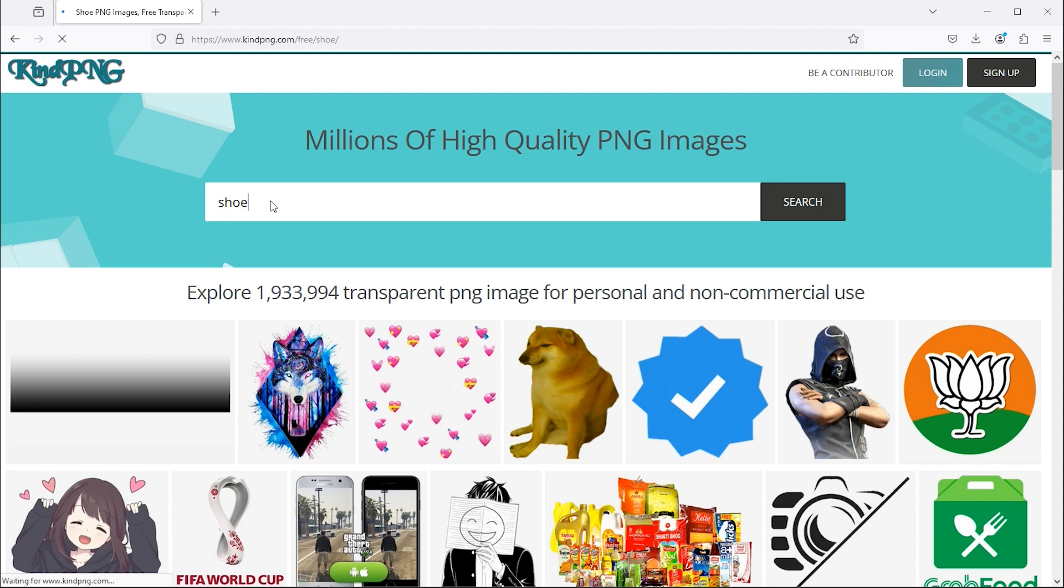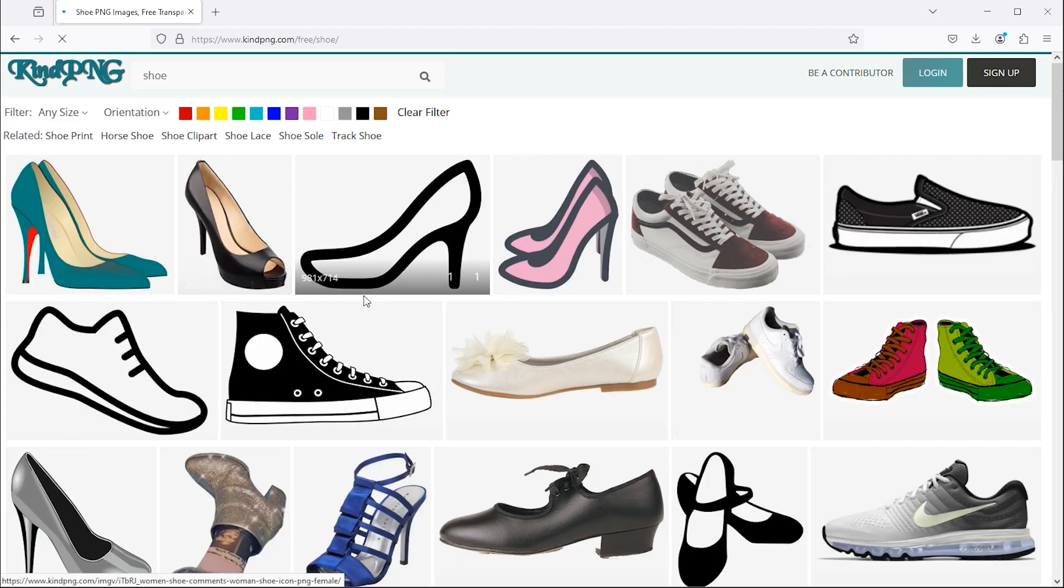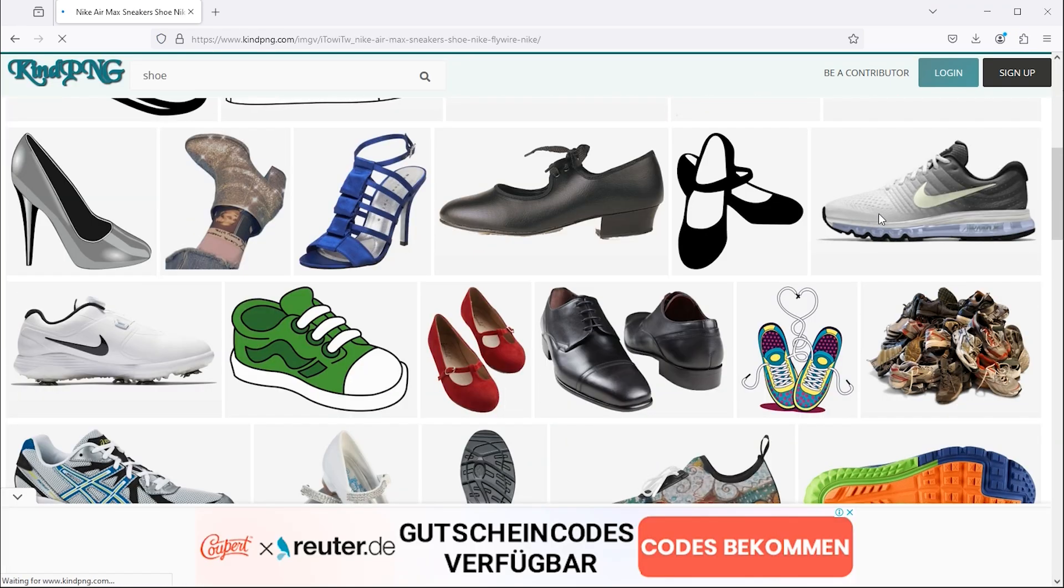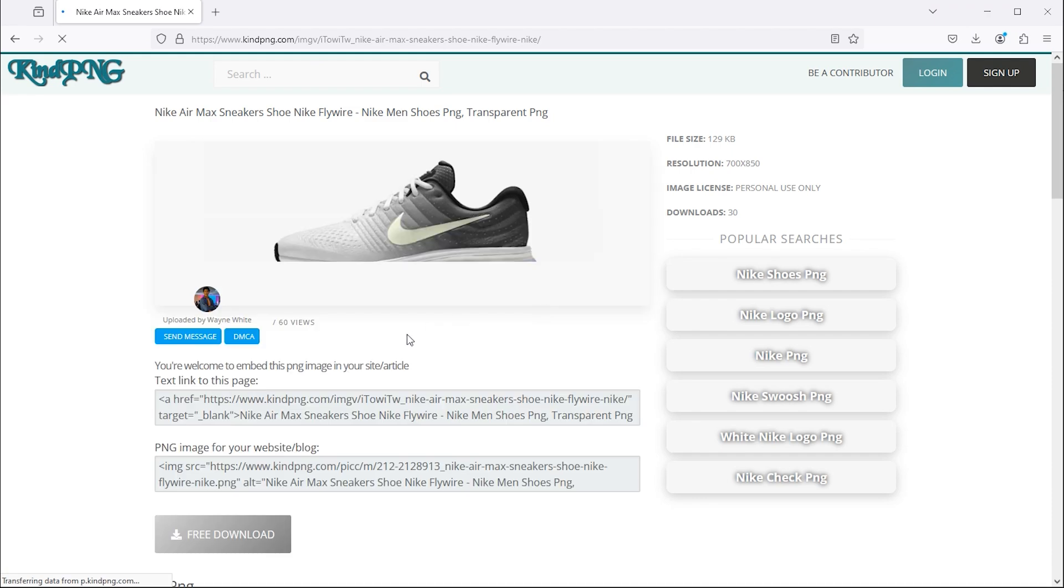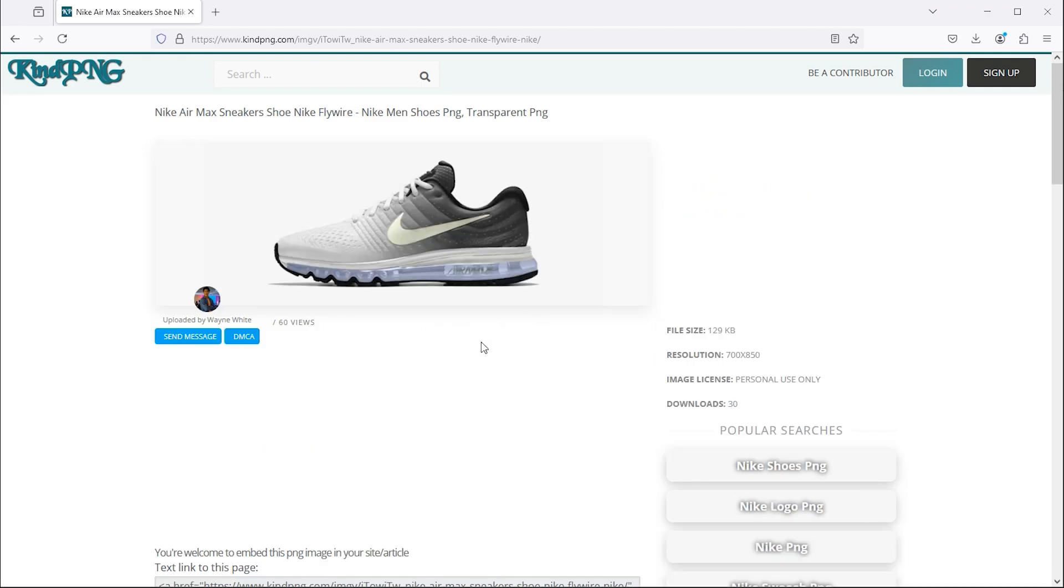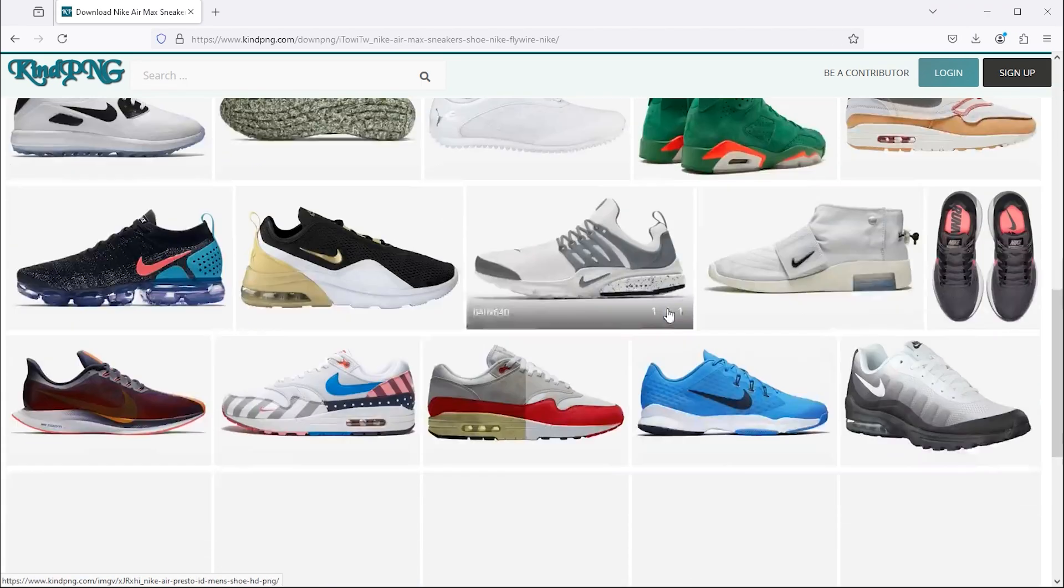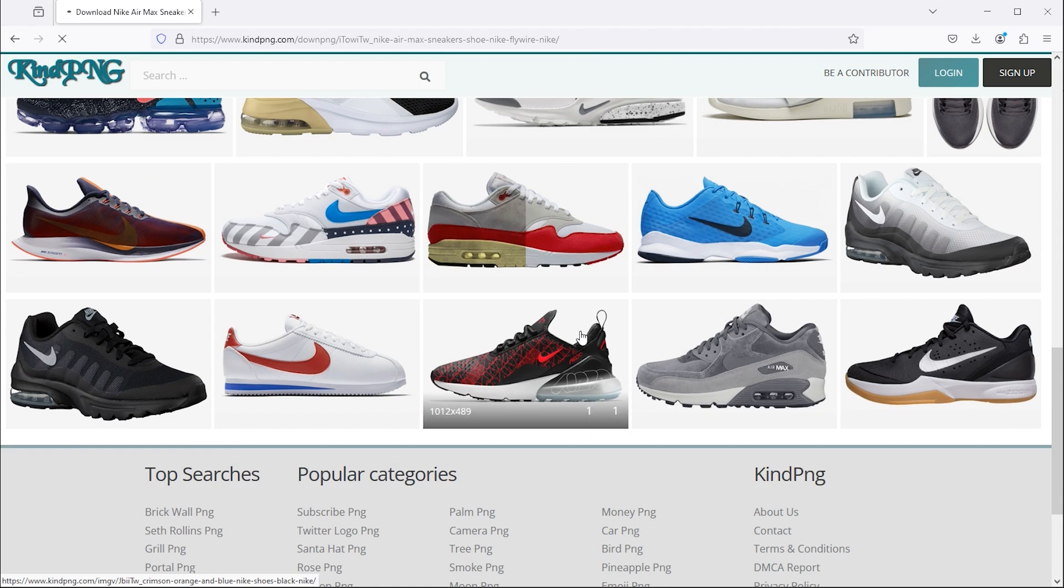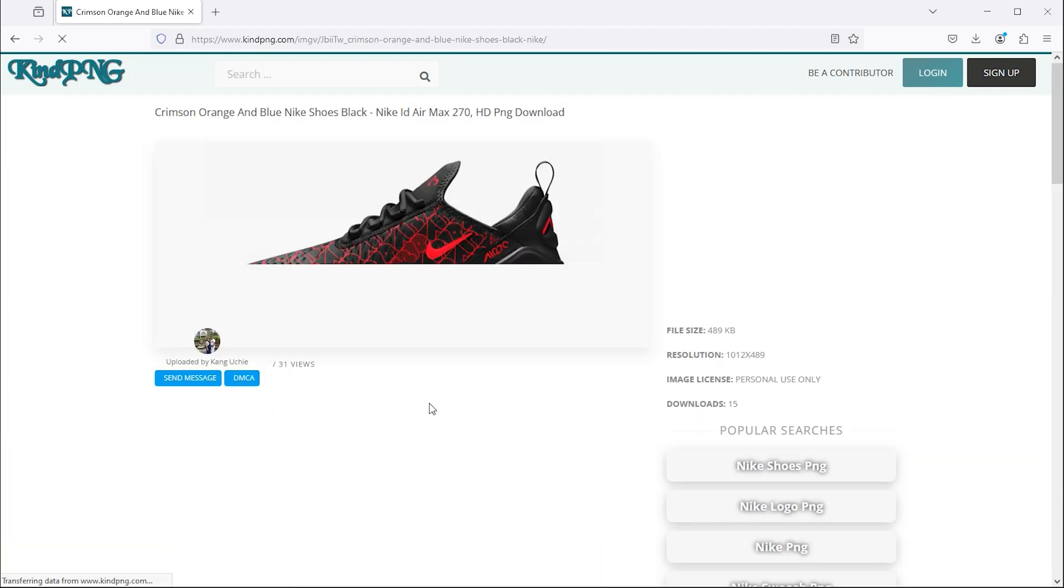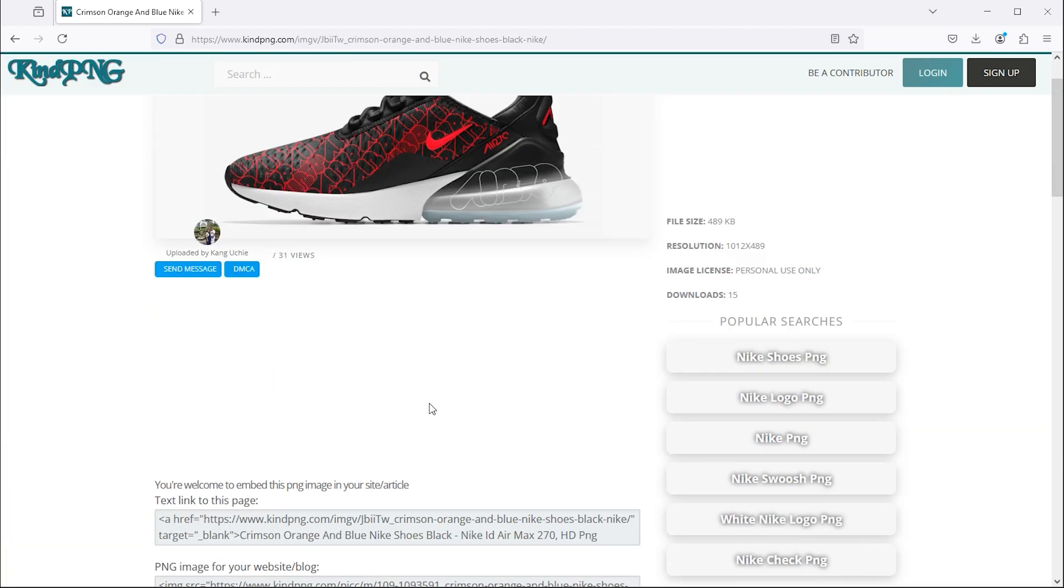For example, when I search for shoe, I get a wide range of results and I discover many quality PNG images. After selecting one, I can easily download it by clicking on it.